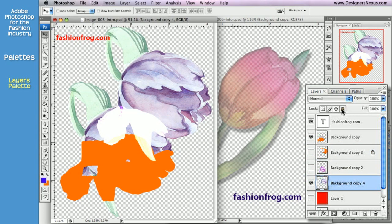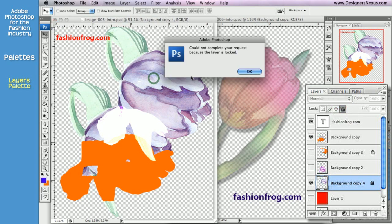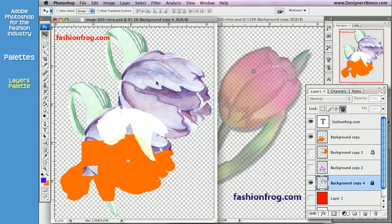And finally, Lock All will protect your layer from any kind of editing.